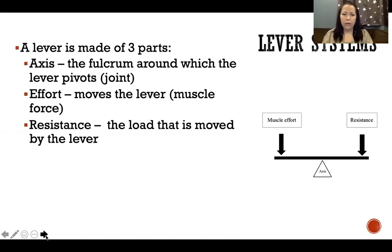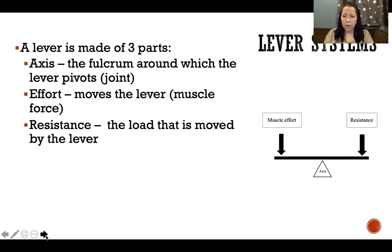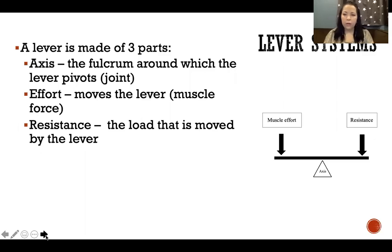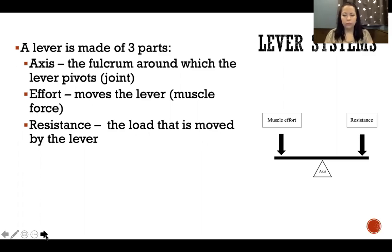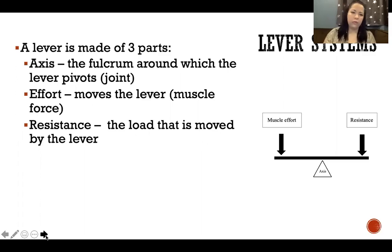So a lever is made of three parts. We have lever systems made up of an axis, an effort, and resistance. The axis is the fulcrum, or the axis of rotation — it's the joint in the body where the lever is pivoting around. The effort in the body would be muscle effort, the force produced by muscles moving that lever around the axis. And the resistance is the load that's moved by the lever — so that's the weight of the limb against gravity. It could be a dumbbell, a box you're carrying, cables, or whatever that resistance is that we're moving against.